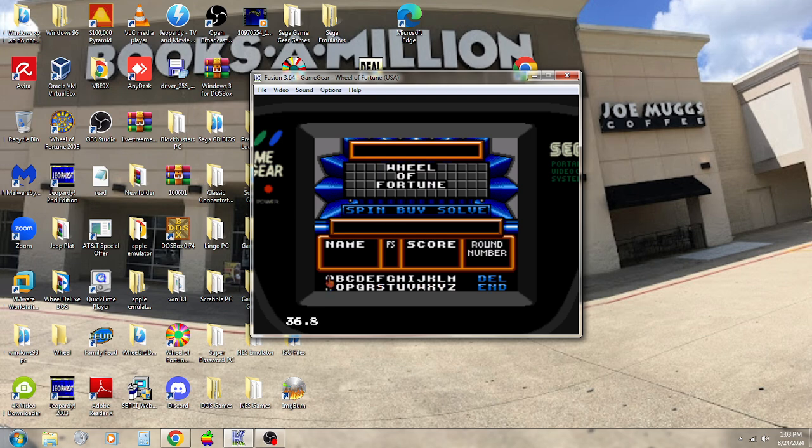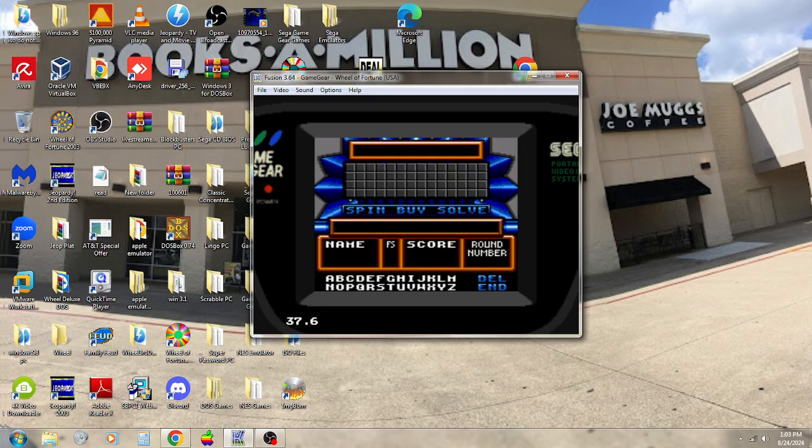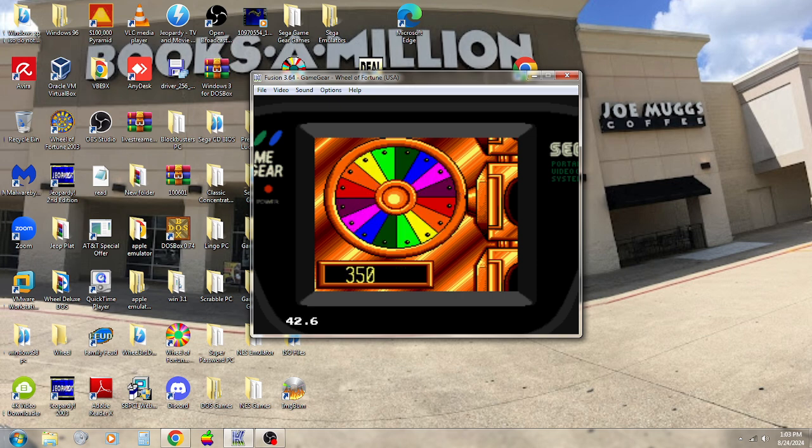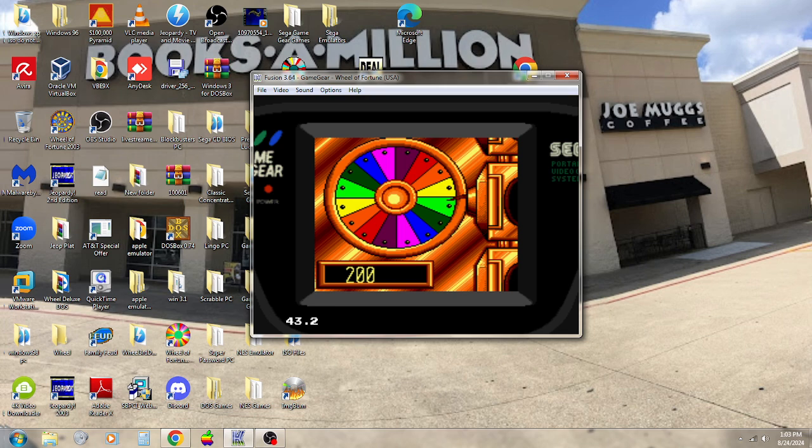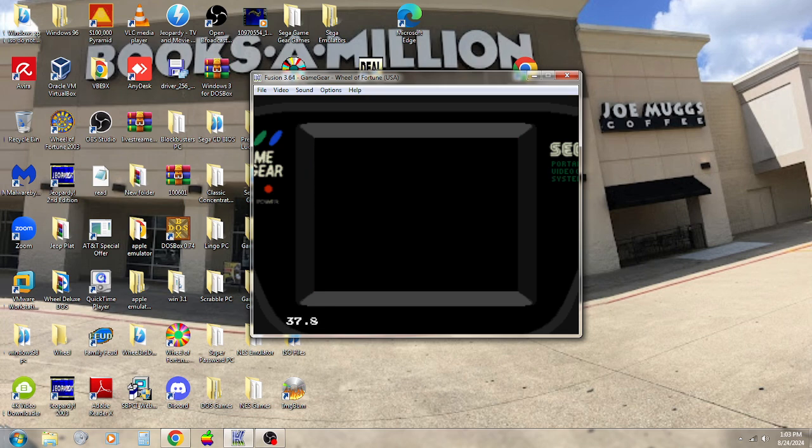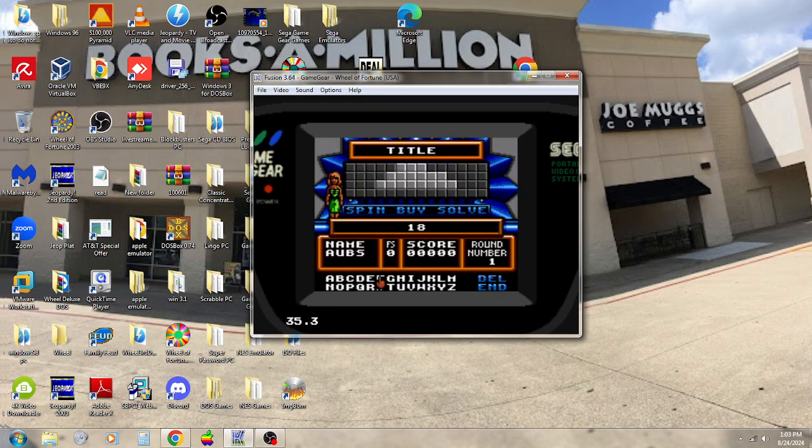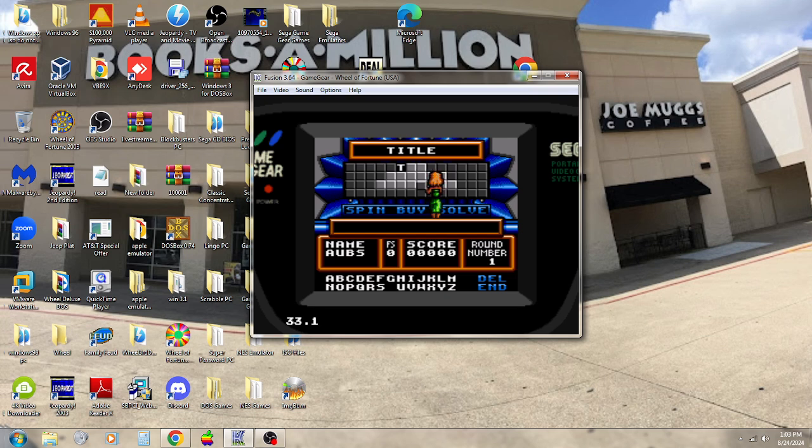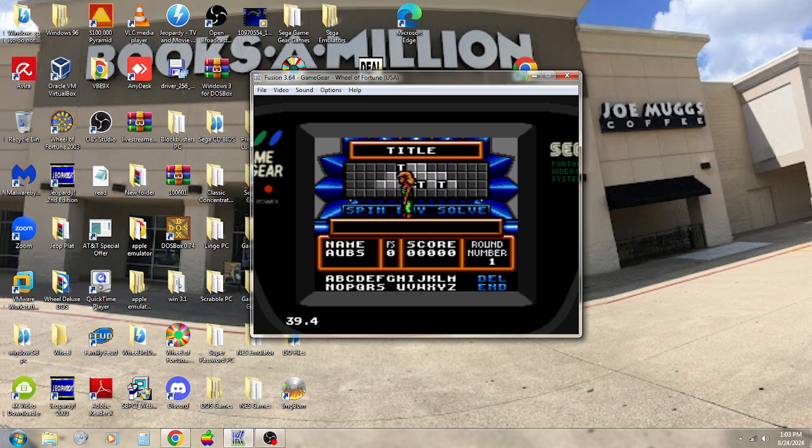This is the nickname OBS. First round category is going to be a title, and I get the start. Let's go. Get the wheel of the first spin of the game, and what do we land on? $200. A T. There's one, there's two, there's three. Three Ts, all right.